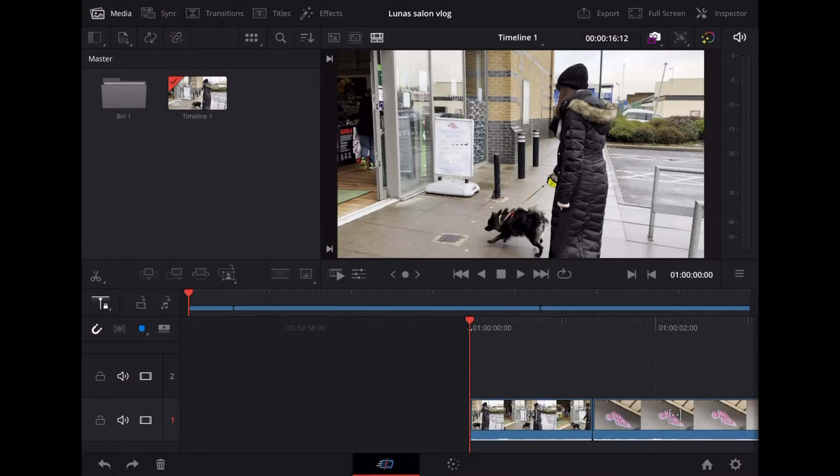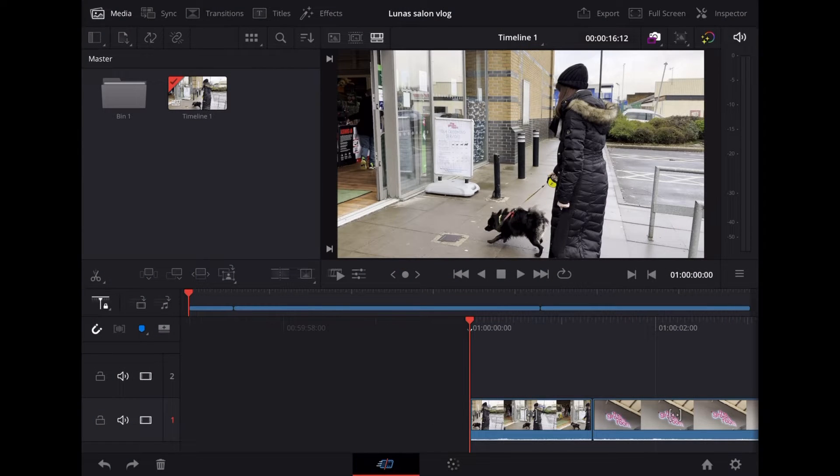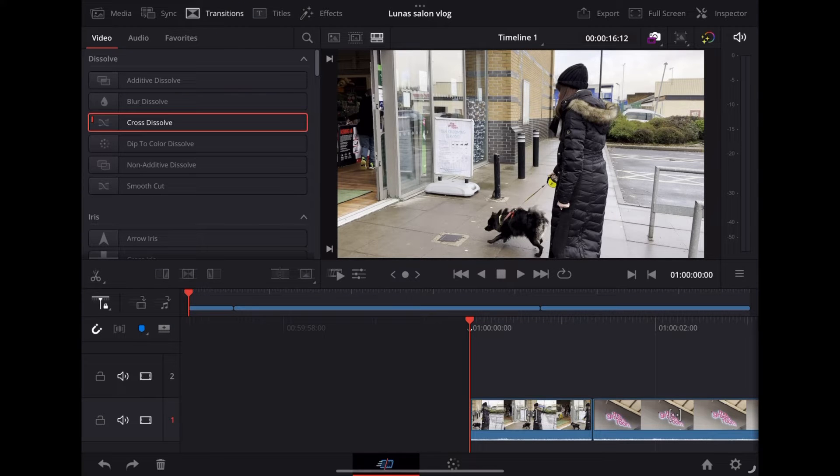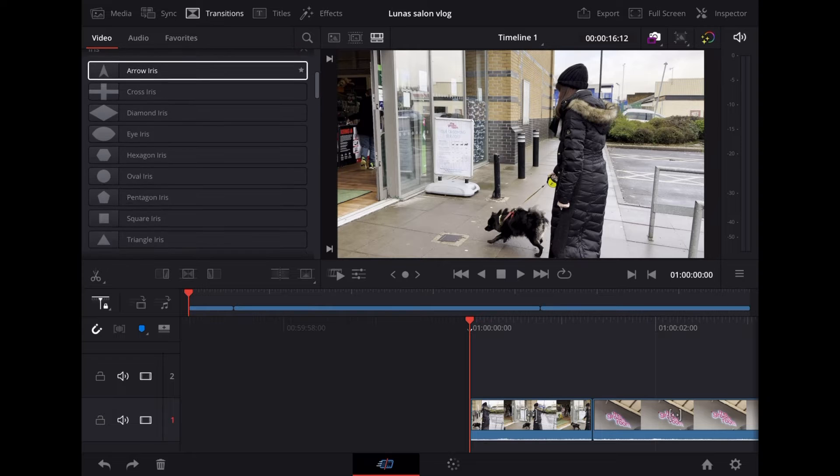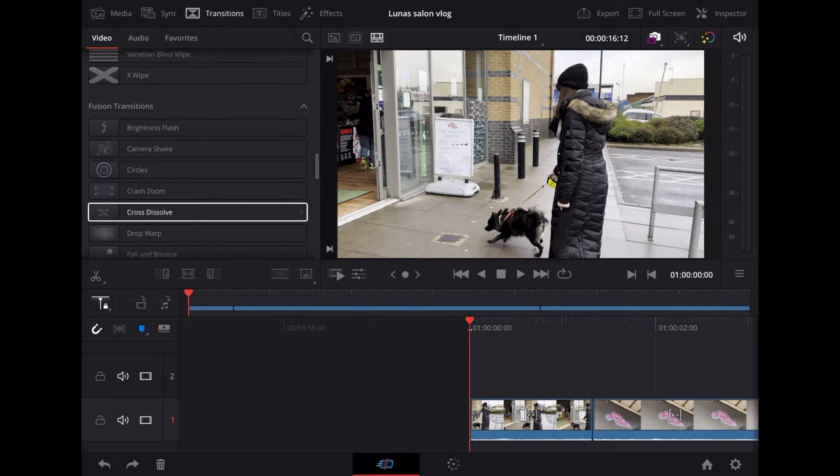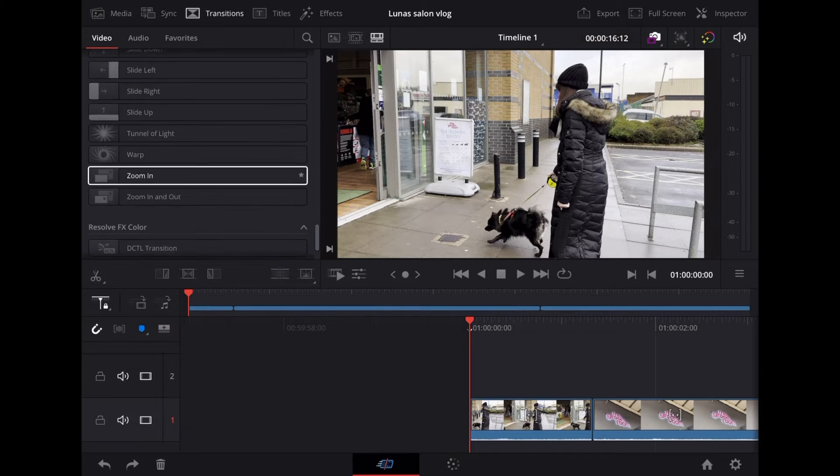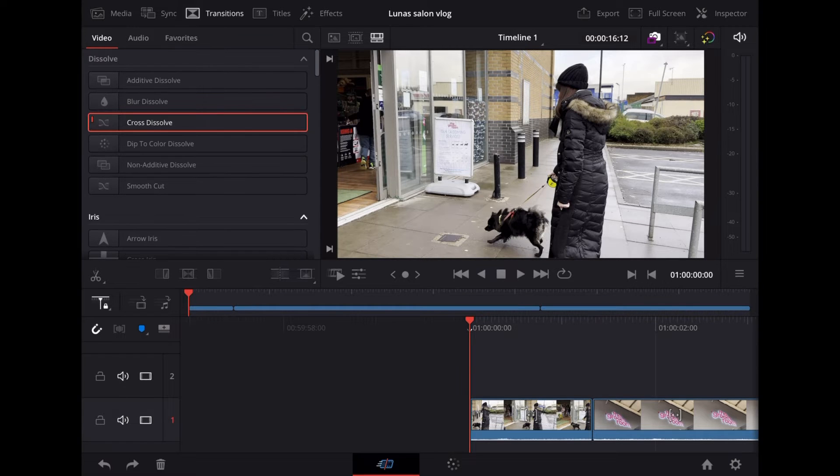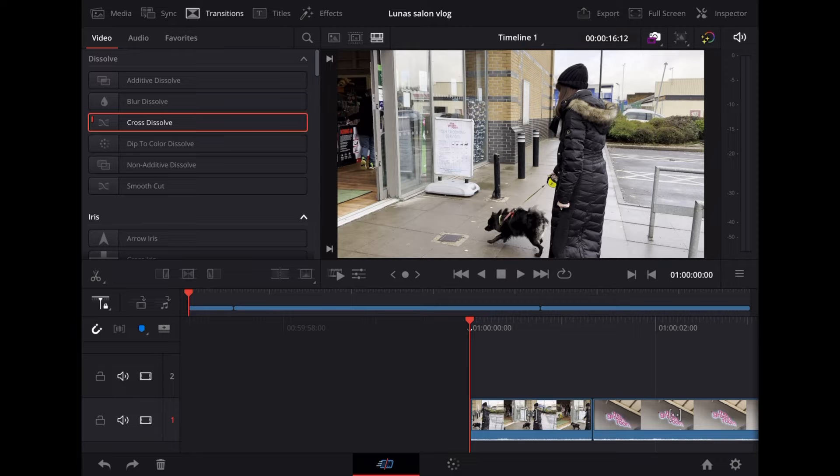So here we are on DaVinci iPad and to add a transition we want to go up to Transitions. There are absolutely loads of cool transitions. We're going to stick with the Cross Dissolve because we all know how that should look.